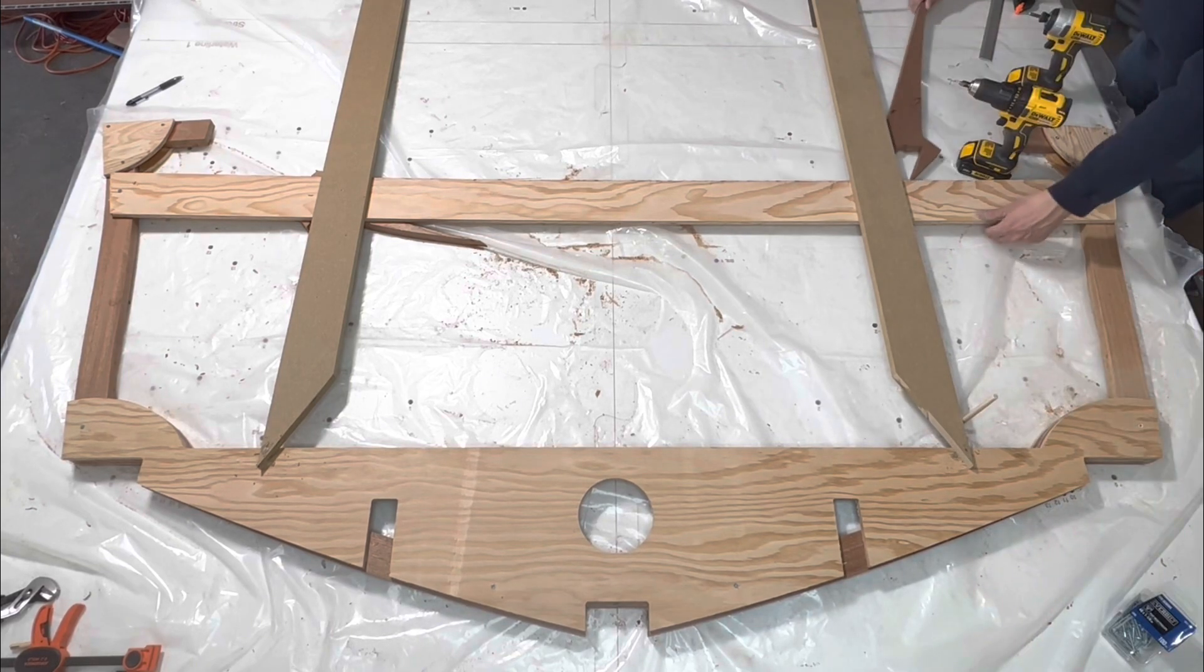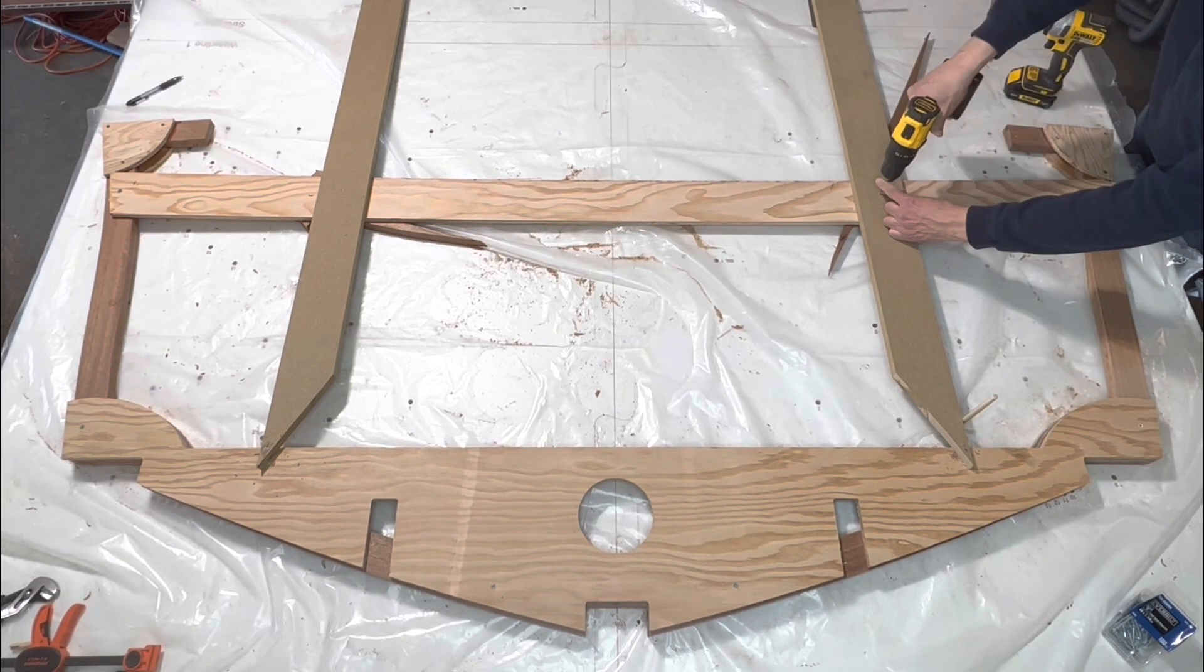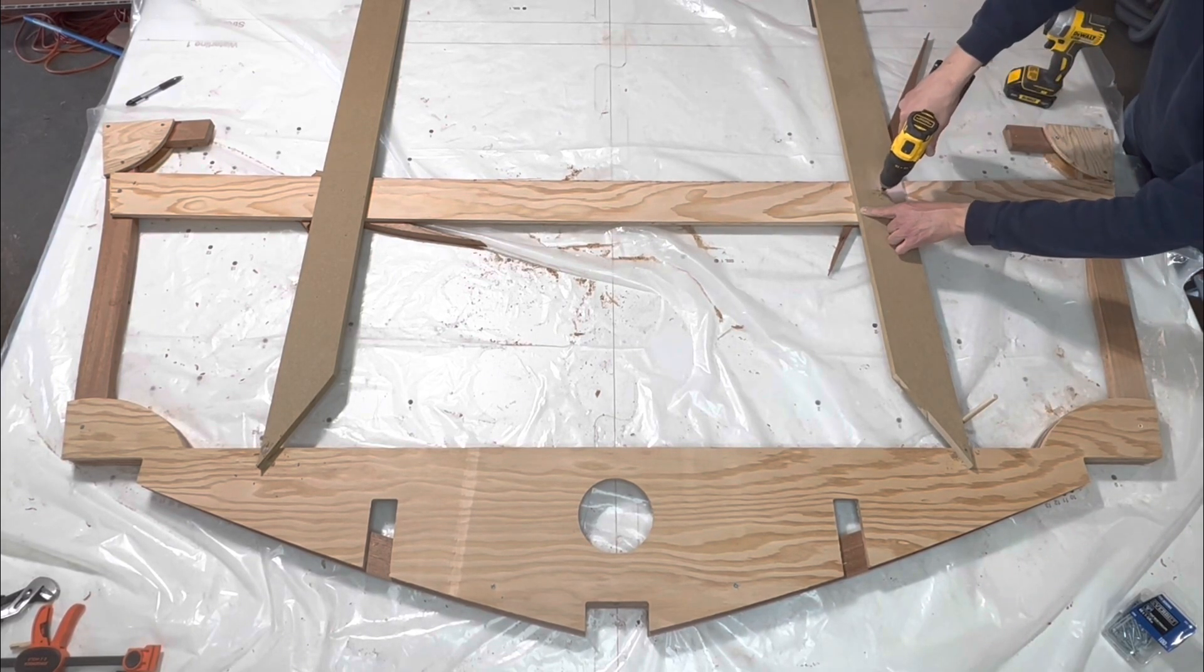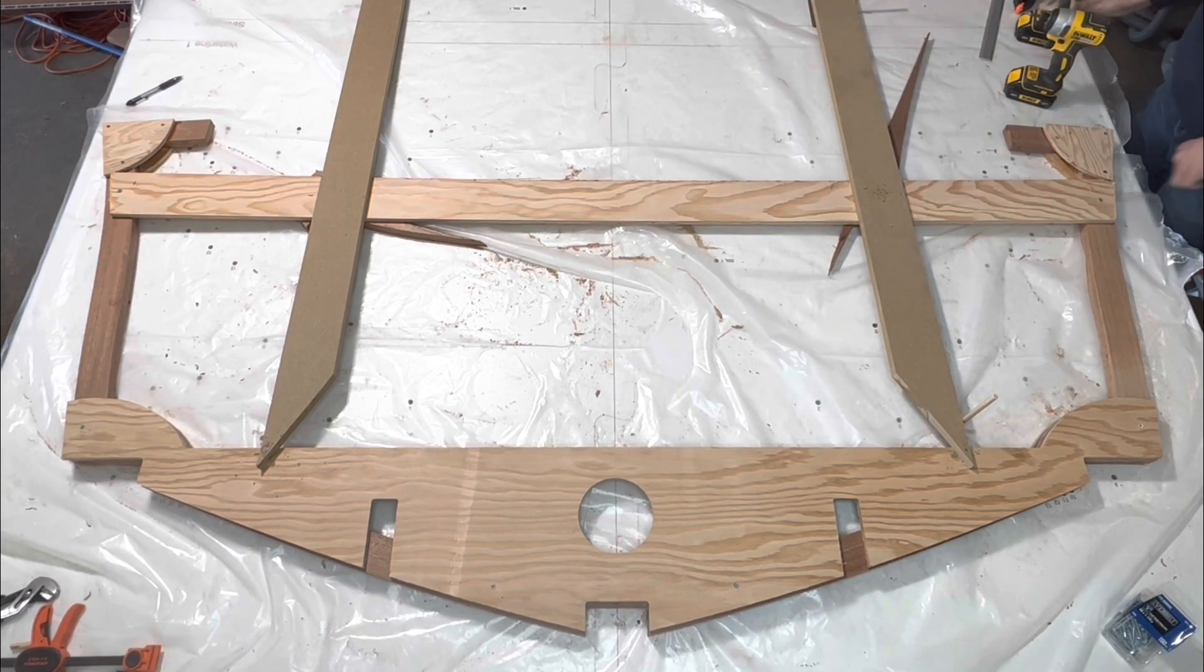After the strong back legs are attached, mark the water lines on each leg and the center line of the frame.